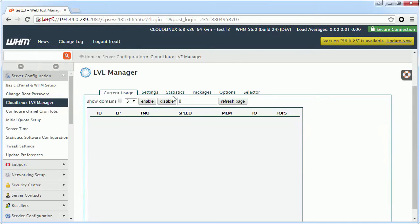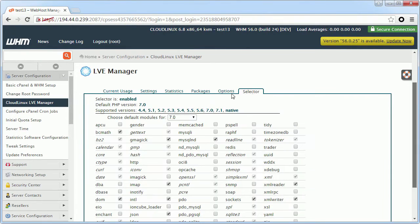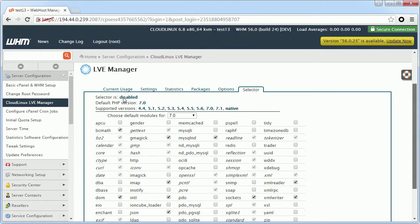After the PHP selector installation, you will notice the Selector tab in WHM LVE Manager. On that page, you can disable it completely with just one click.